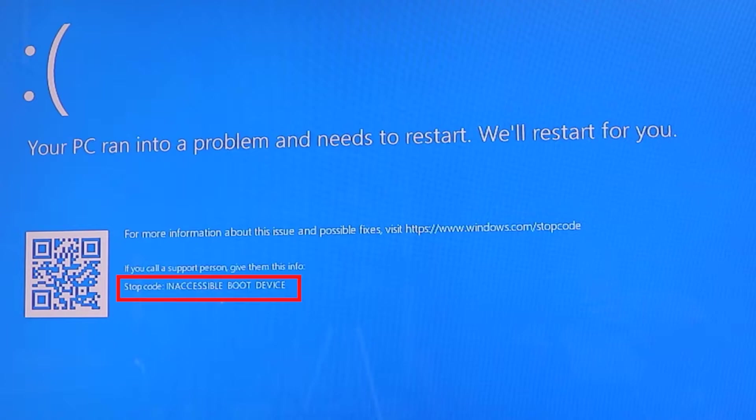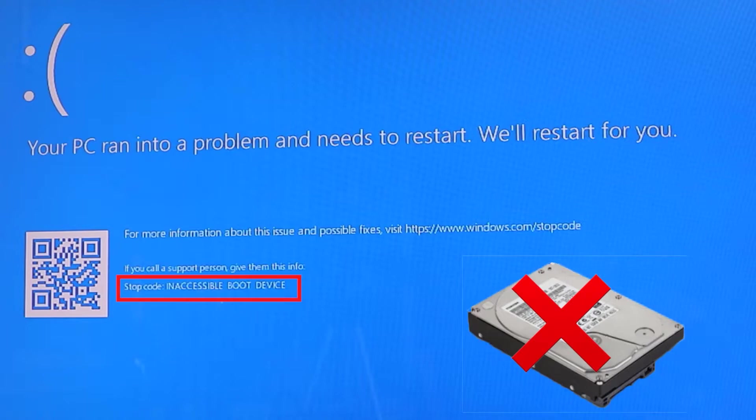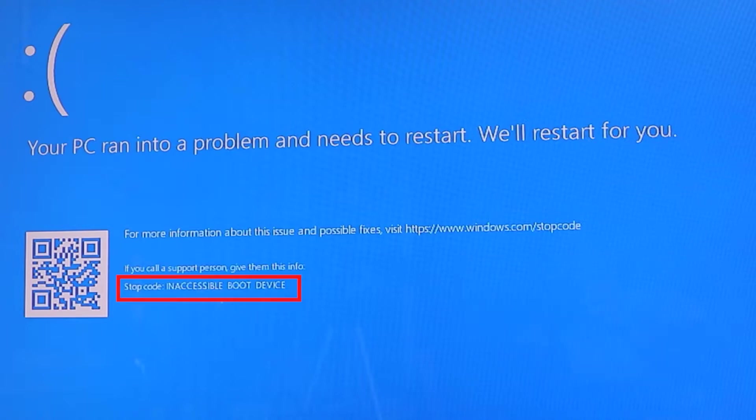The meaning of this message is that your operating system, which is Windows 10 in this case, can't access your hard disk so that it could load the Windows files and start your Windows. So we need to help Windows to identify where the operating system is saved or help it to access it.